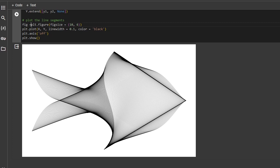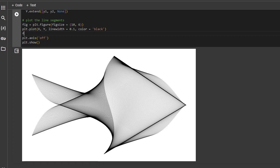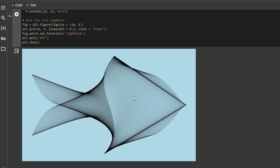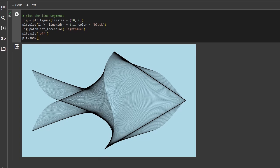So I'm going to store this in fig and I'm going to give it a background color. Let's give it a light blue. Yes, now we have a fish in water. Perfect.